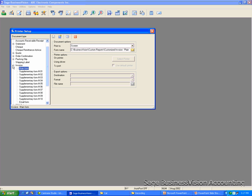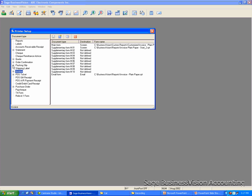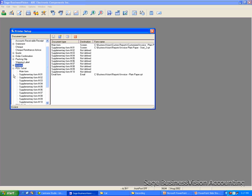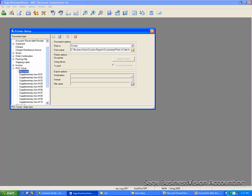For the POS Ticket, you select POS Ticket, click Main Form and check the form names. In this case, my POS Ticket is the Customized POS Invoice.Rpt and it is in the same location, C drive Business Vision Custom Reports folder.